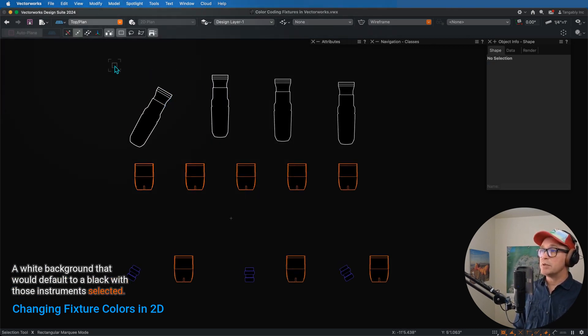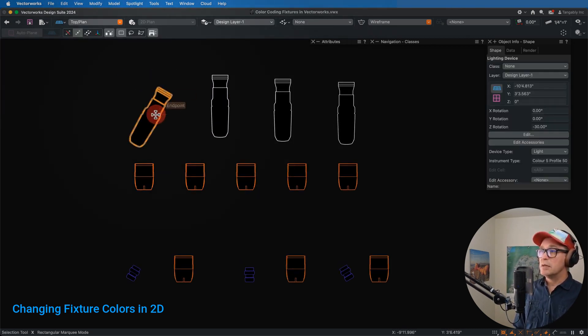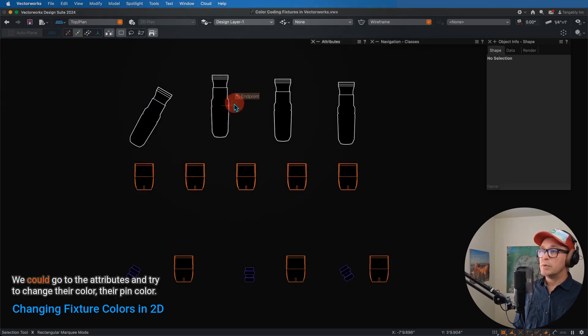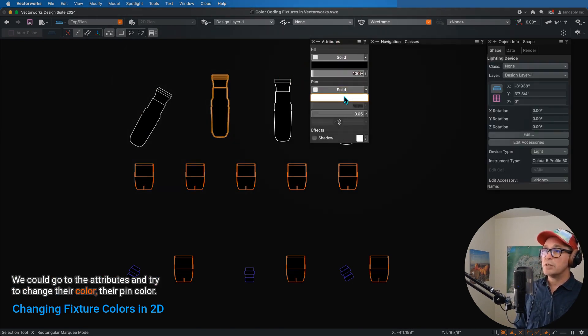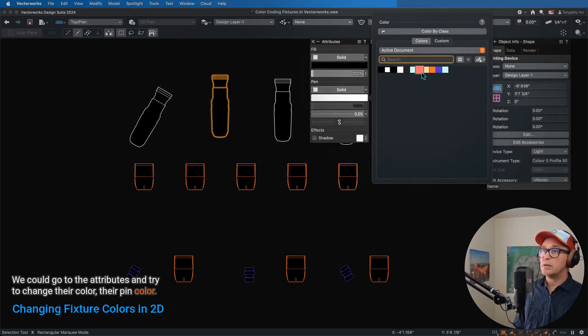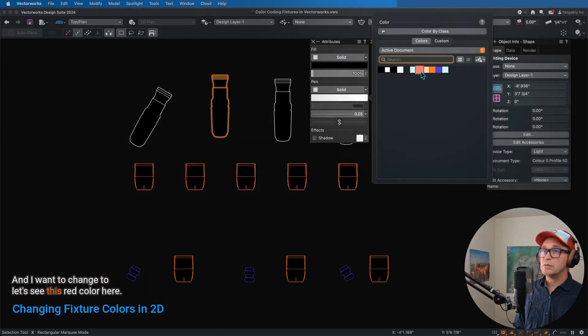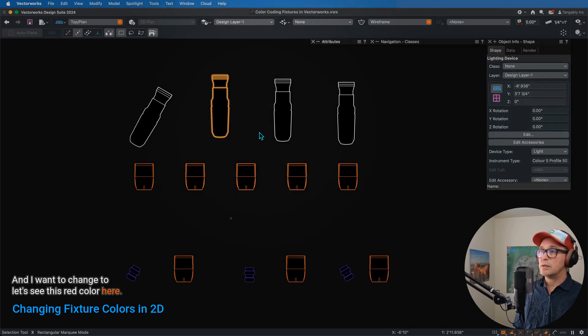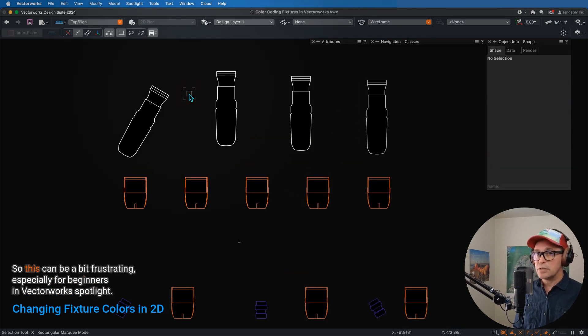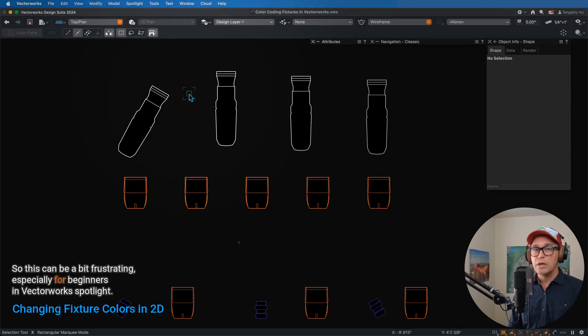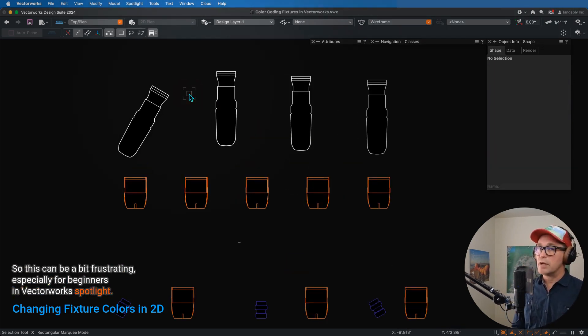But with those instruments selected, we could go to the attributes and try to change their color, their pen color, and I want to change to, let's see, this red color here. You'll notice that nothing changes, so this can be a bit frustrating, especially for beginners in Vectorworks Spotlight.